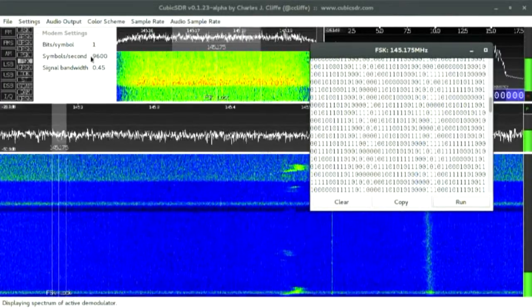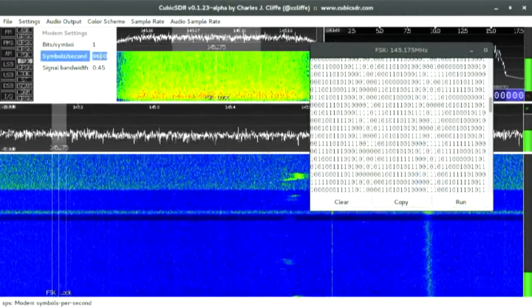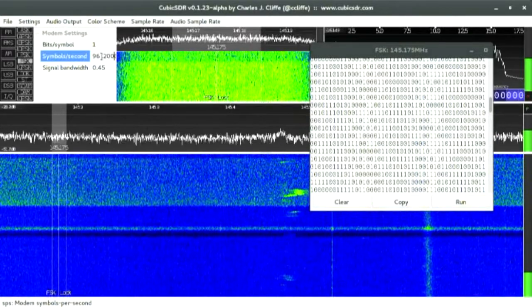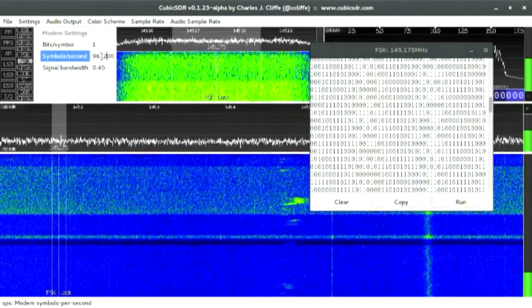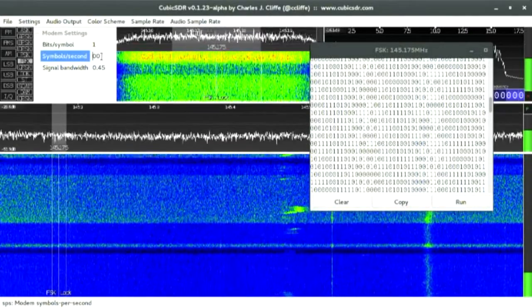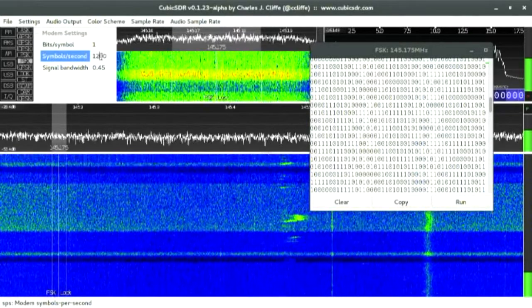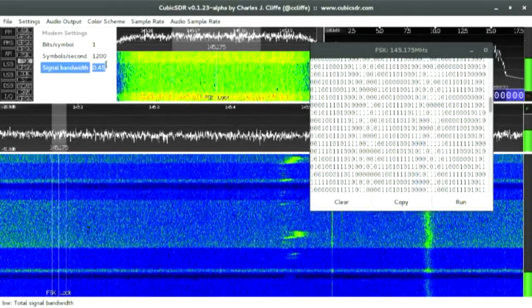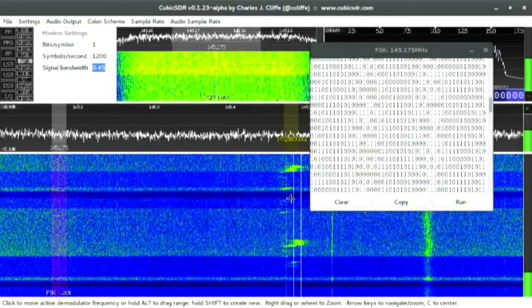And yeah, so you set that to 1,200. And there's probably other bits you've got to change as well, but I don't know what they are.